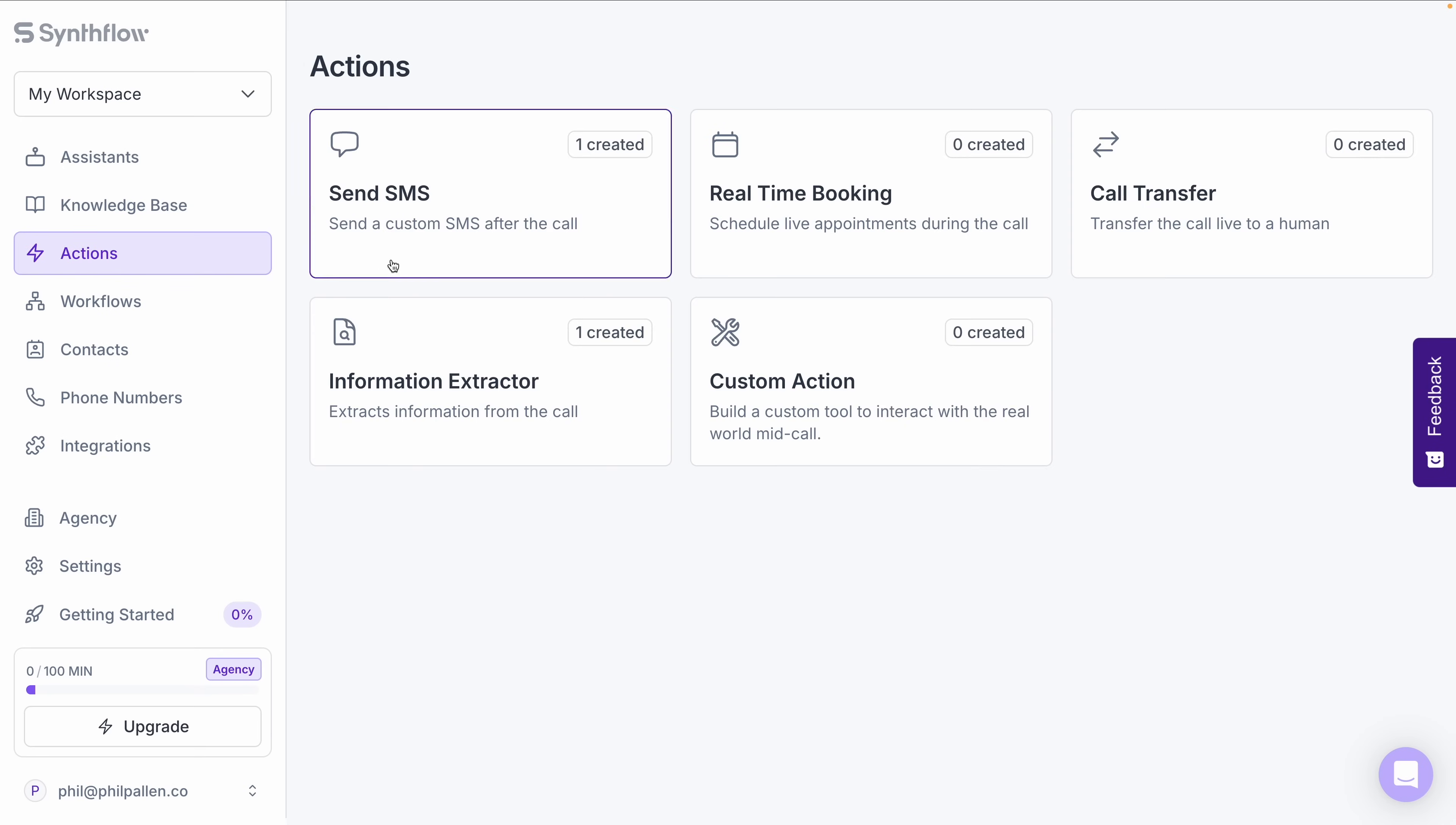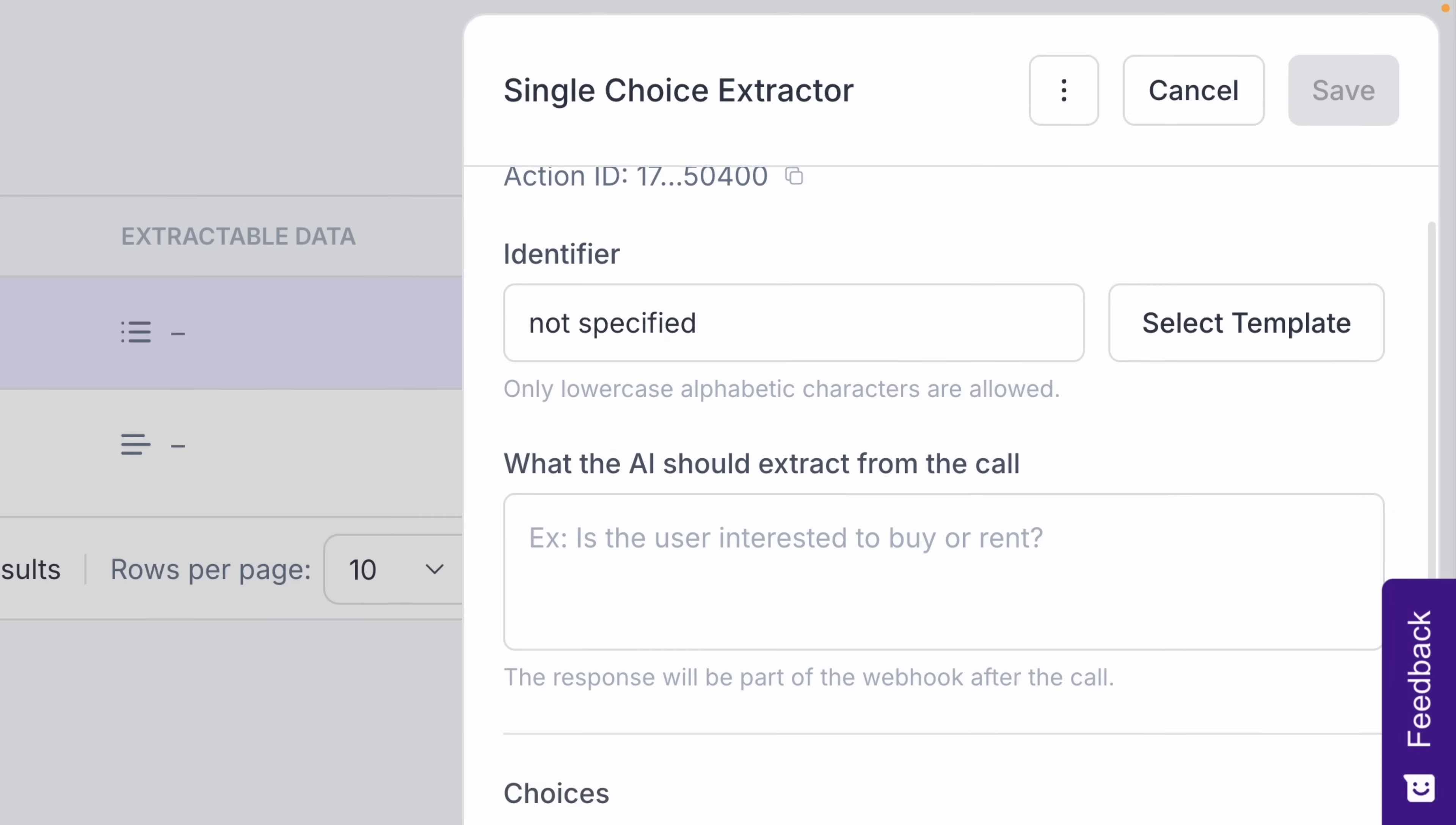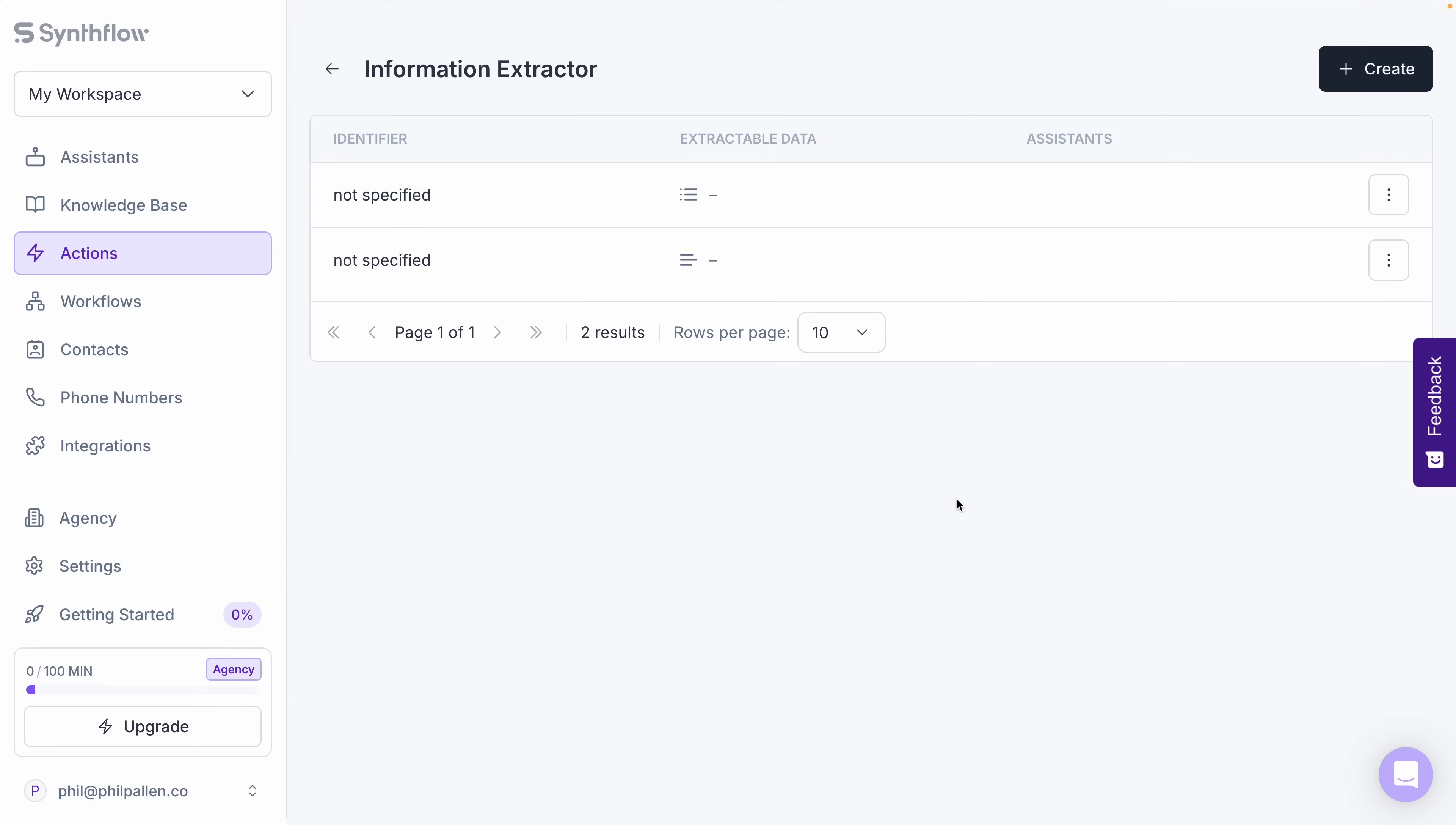Two more that I want to show you. Information extractor. As we saw earlier, this pulls details from each specific conversation and saves them directly to your CRM or database. Perfect for capturing essential data points like names, emails, company names. Simply add the fields here that you want to extract. Then SynthFlow's AI will ensure these details are saved and ready for your team to follow up. No manual input required. Gotta love it.